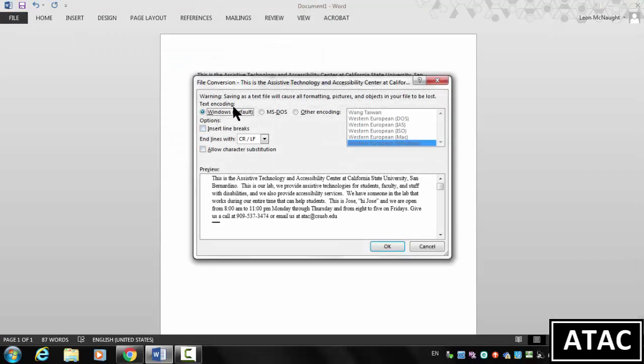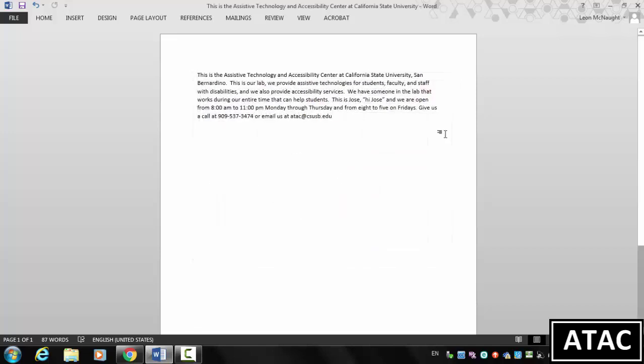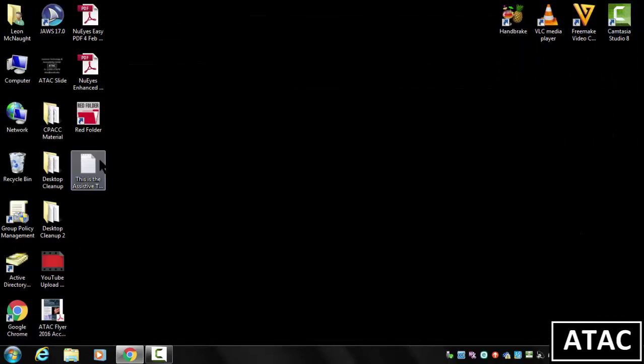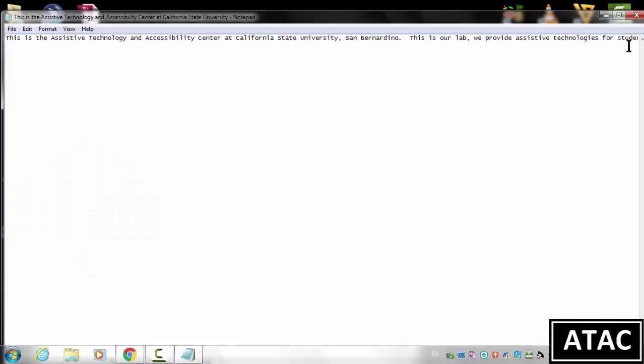If you get this option, just choose Windows Default. This makes it a little cleaner for the transcript file for YouTube. So here we have our transcript file, it's just a plain text file.